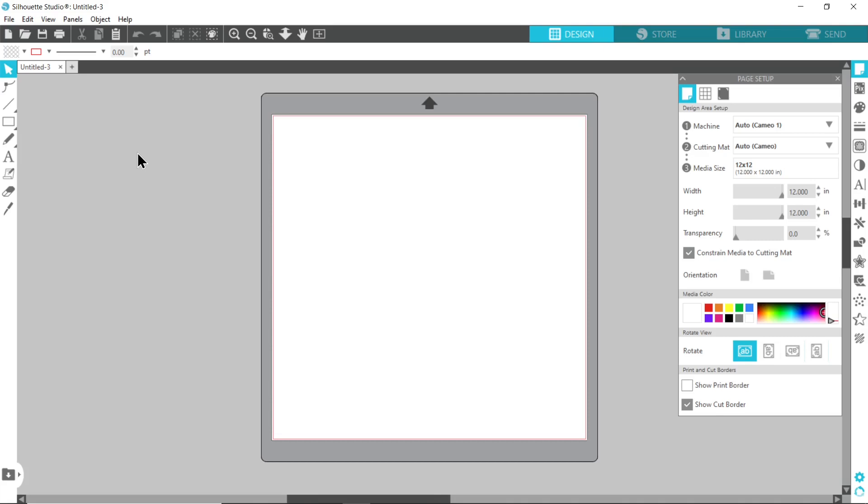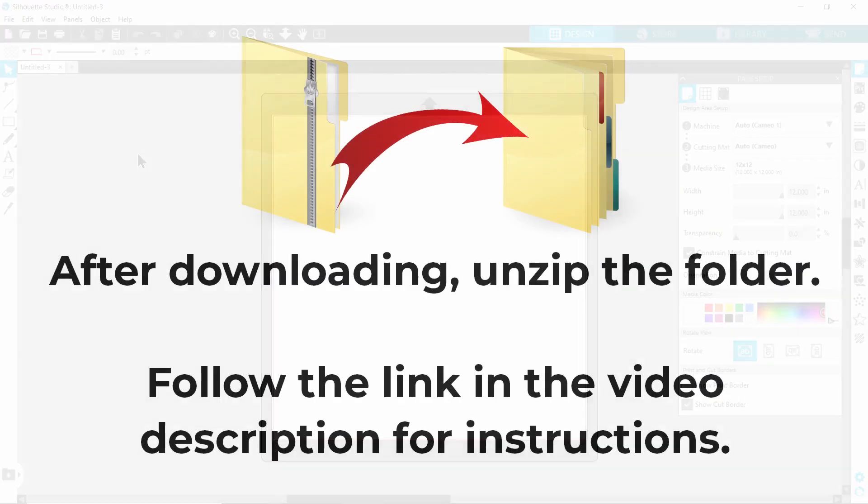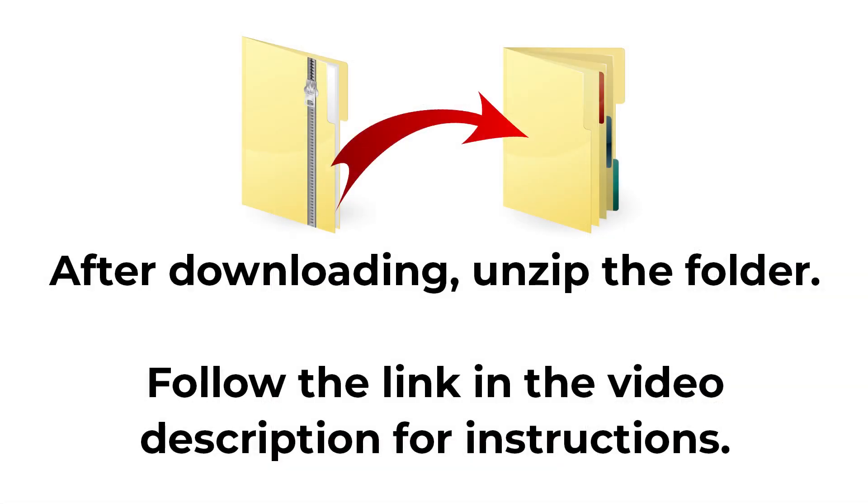After downloading the file, the first thing you'll need to do is unzip the download folder that it comes in. This varies a little bit based on what type of computer or device you're using, but for a Windows computer you just right click on the folder and press extract all, and then choose where to save it on your computer.